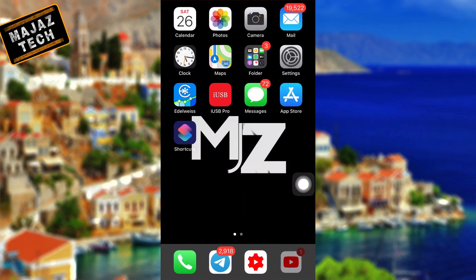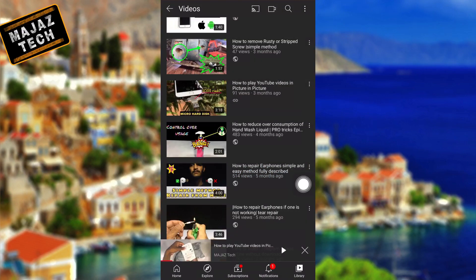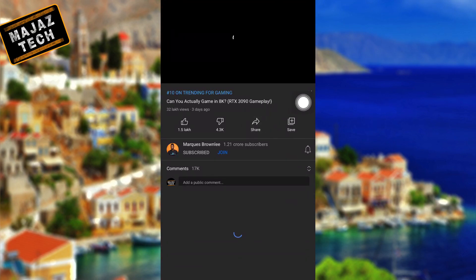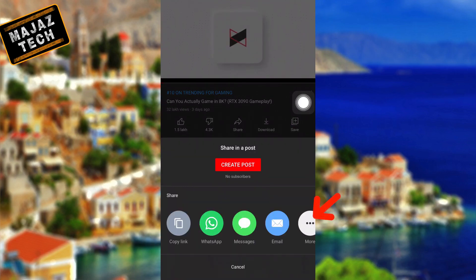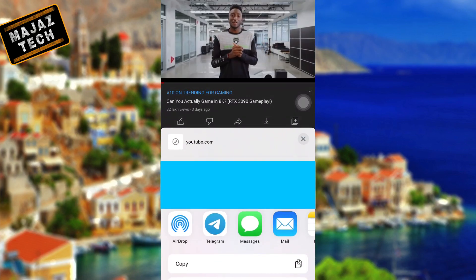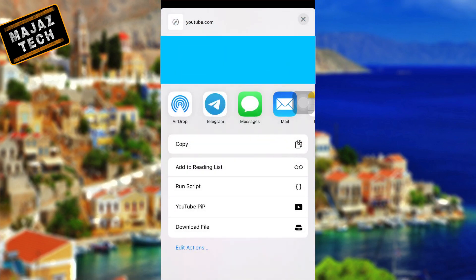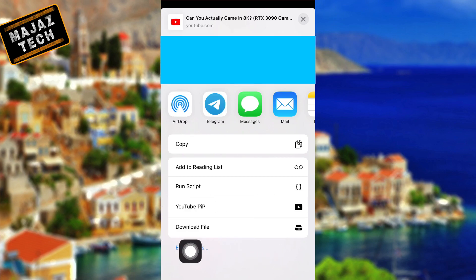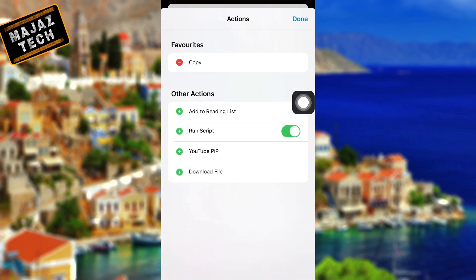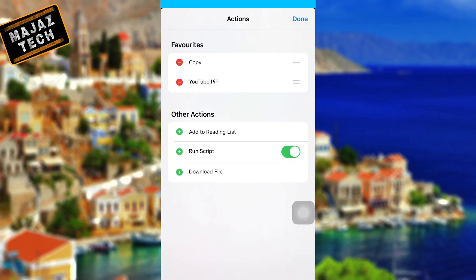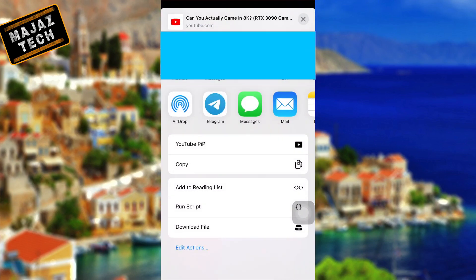After installing, open YouTube and select a video. Then select the share icon, and finally select More. Scroll all the way down and select Edit. Then add YouTube pip to Favorites. After that, select the pip shortcut, then select OK on the pop-up message.